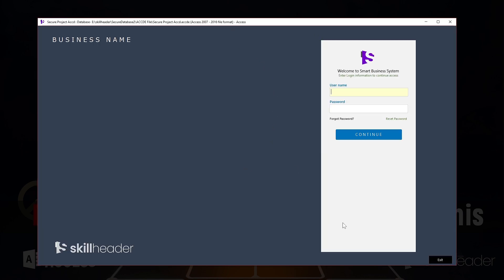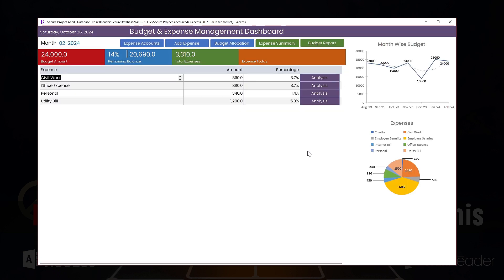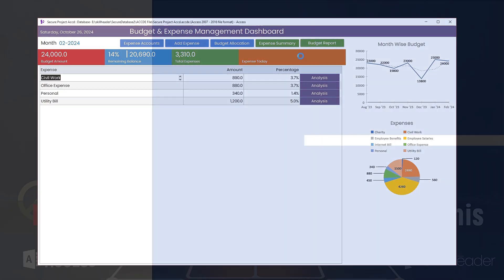Please don't forget to subscribe, like, share, and comment. I am waiting for your comments. Thank you.